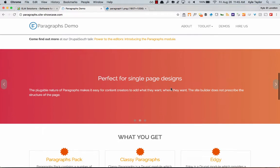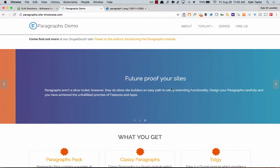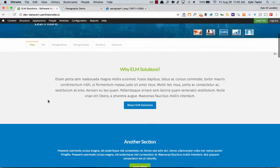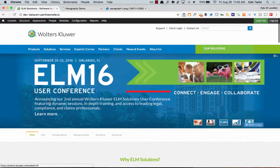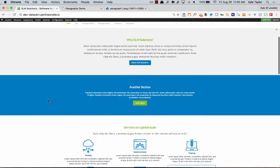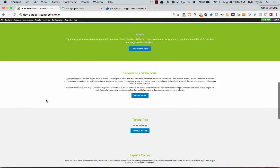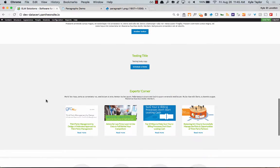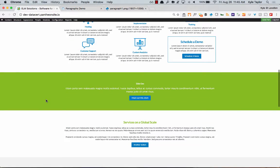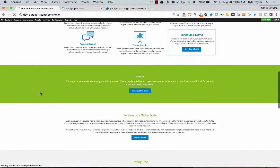A lot of what Paragraphs does works with Display Suite, so anything you can do with Display Suite you can do with Paragraphs. This Data Cert webpage was built entirely using Paragraphs. You can refresh this page in about ten minutes — it doesn't take very long. Getting the setup done takes a little lead time, but actually creating content is not hard at all.